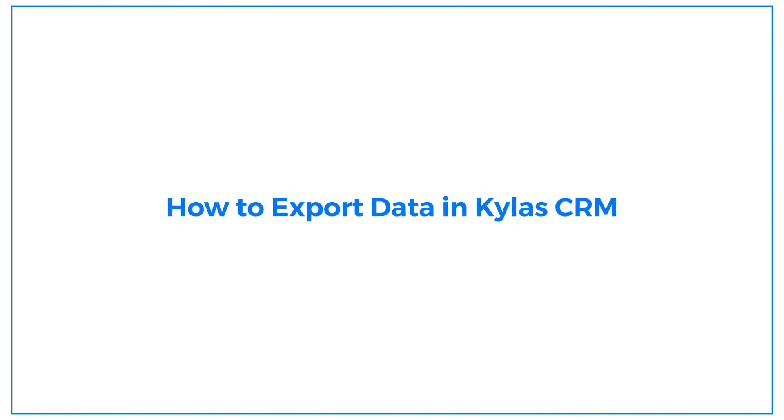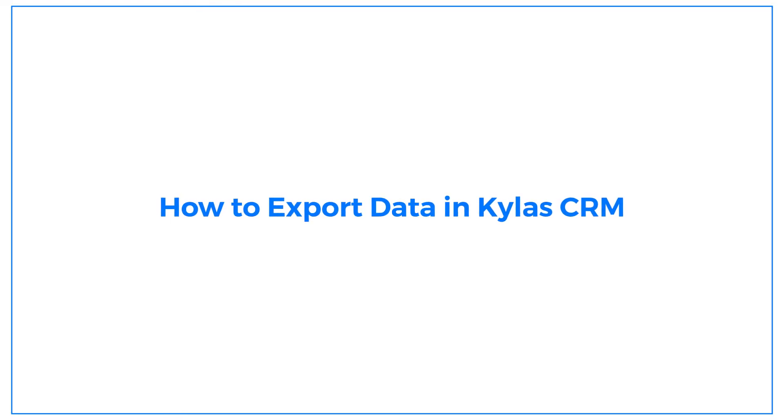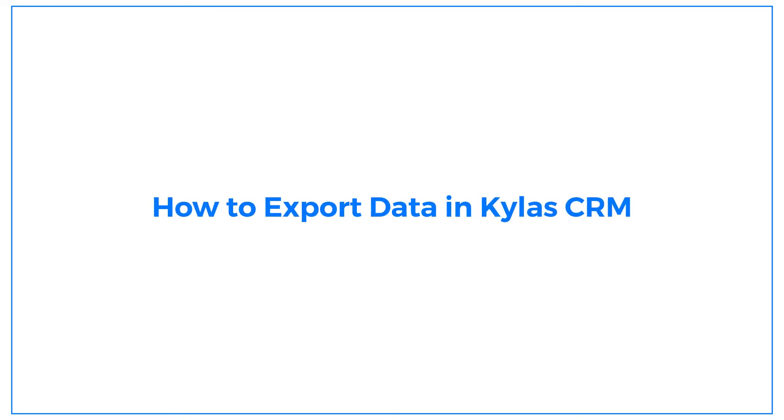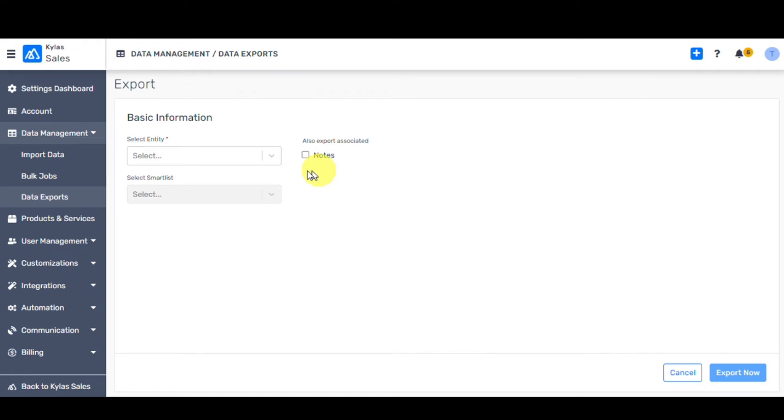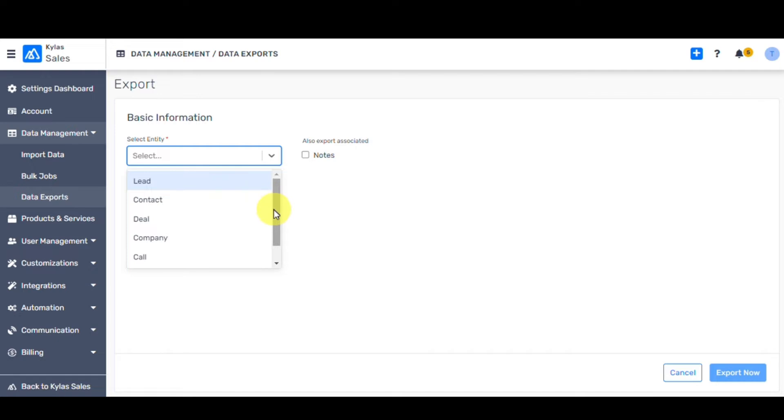Kylos CRM provides you with the feature of exporting data from the CRM itself. Using the Export Now option, you can export all your records from leads, deals, contacts, and company at any time.